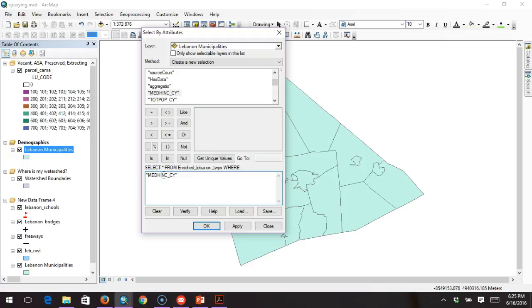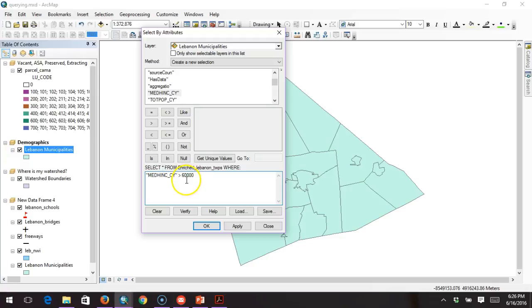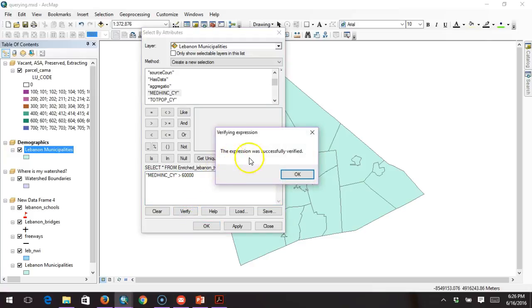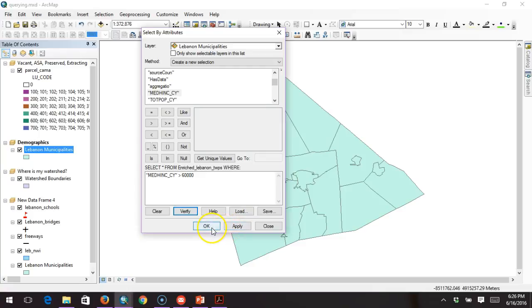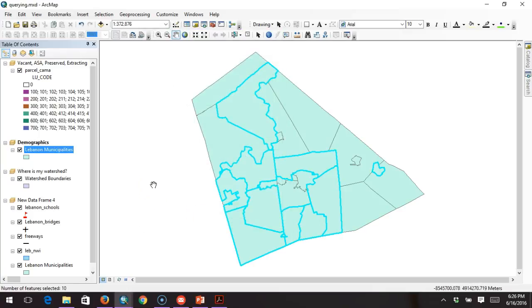Every query consists of three things: an attribute — in this case median income — a value — in this case $60,000 — and then an operator in between them, in this case greater than. I double-click the field, single-click the operator, and because I'm putting in a number, I type in 60000. Notice that I do not put any commas in the number — if I put a comma in there, it will not allow the query to work. We click Verify, and ArcMap confirms it understands what we're asking. Then we click OK twice and it selects the townships that meet that criteria.